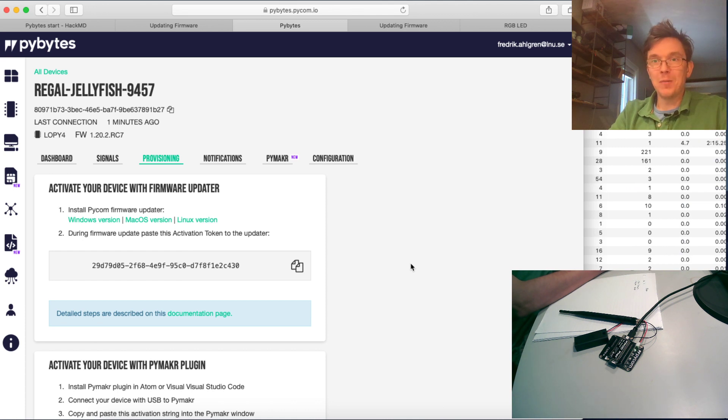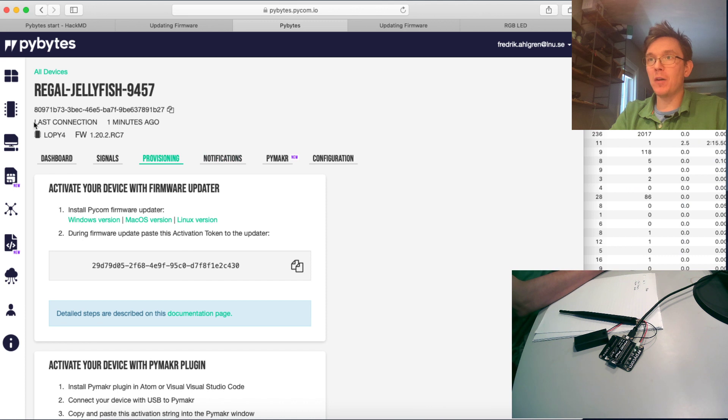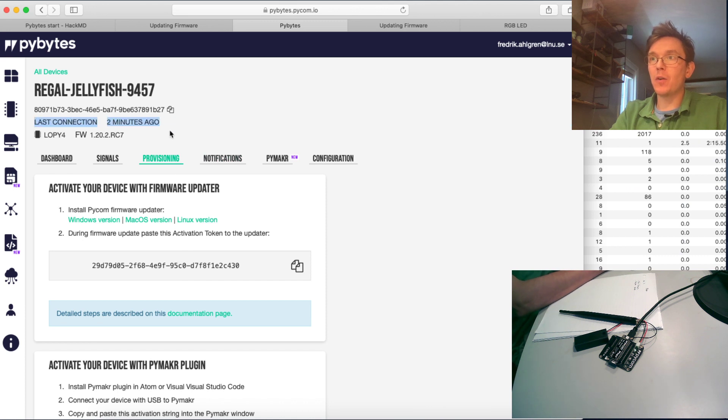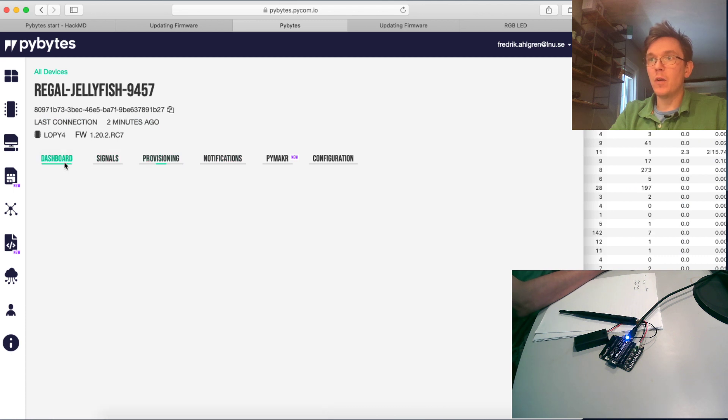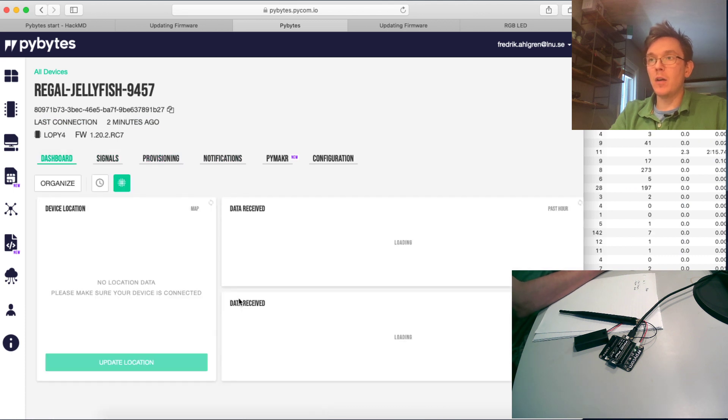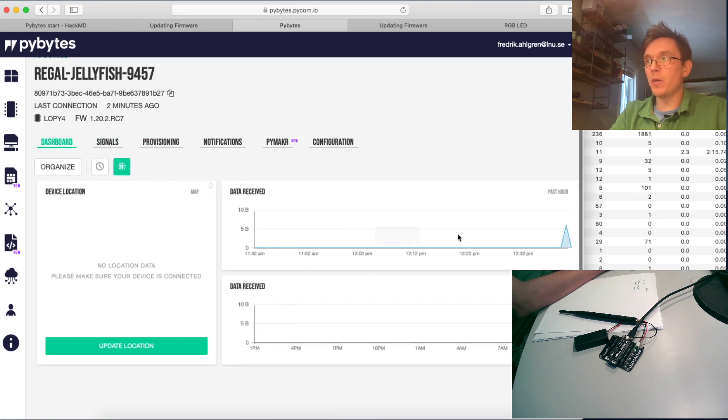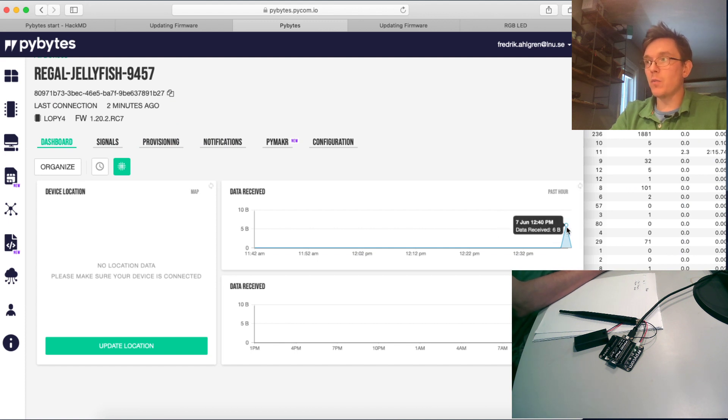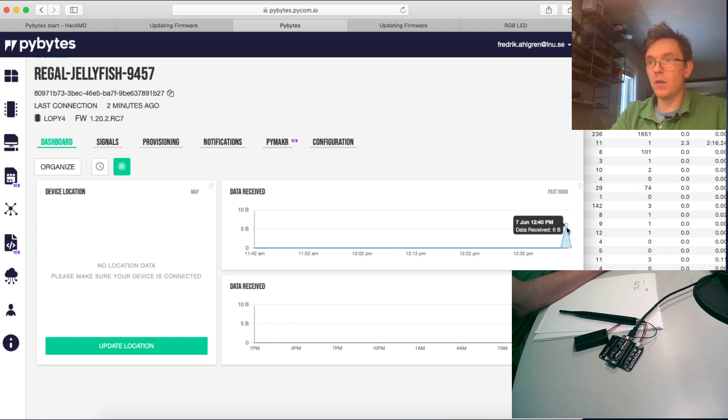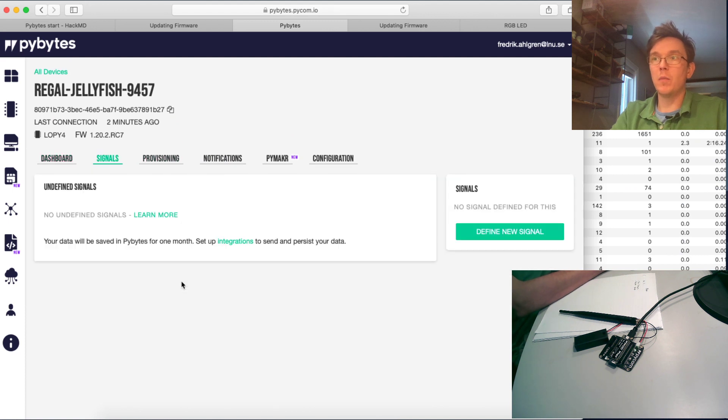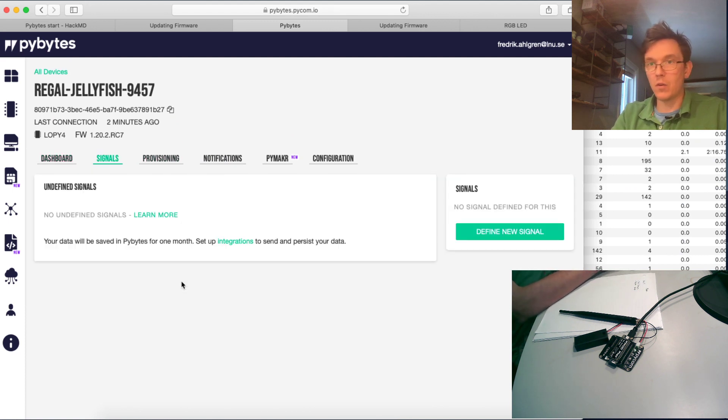But no worries for this. You can just close this. No information is lost. It's just a matter of convenience. Okay, my device is now provisioned. And as you can see here in the background, last connection two minutes ago, and it also displays the firmware version. I have my first dashboard and I can see that I got some data received. So at 12:40, I received six bytes from this, and I'm not at this moment sending any signals. I haven't connected anything to it.